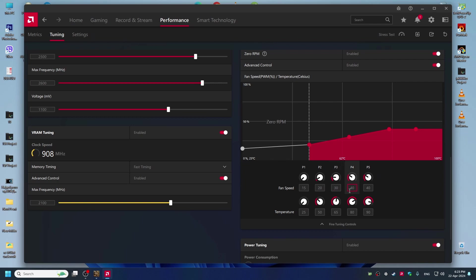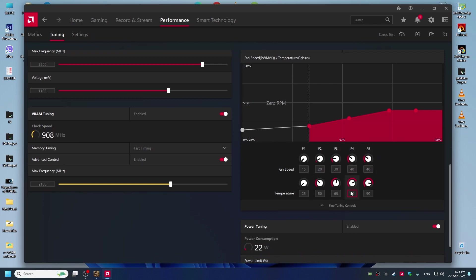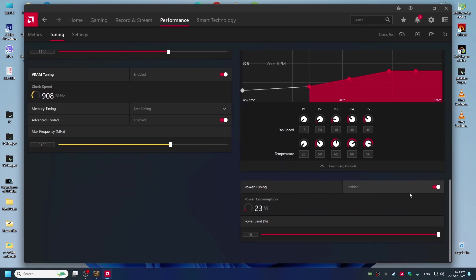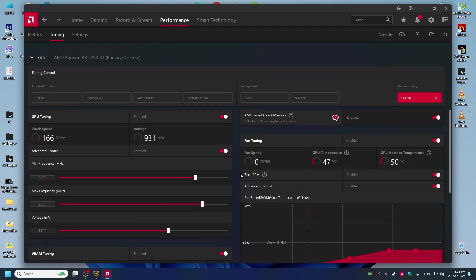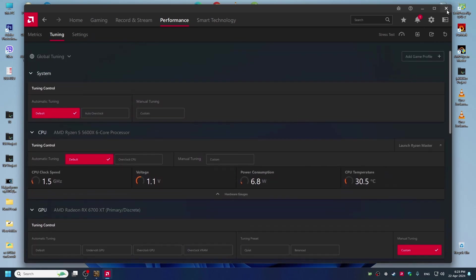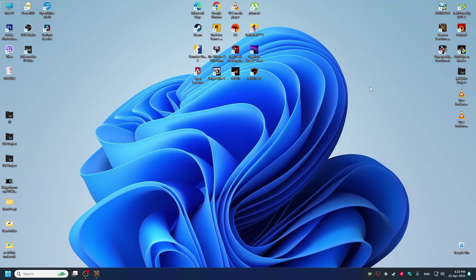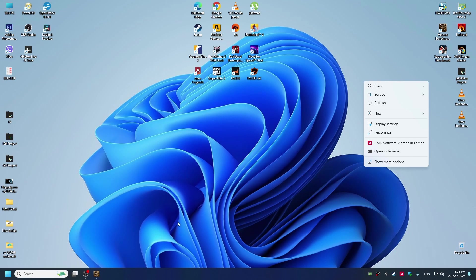And power tuning plus 15%. Now we close this and we go to Seven benchmark and we will stress test GPU with the undervolt settings.